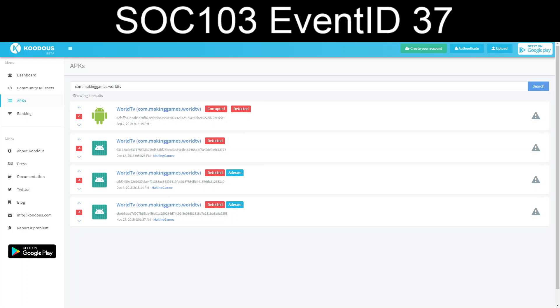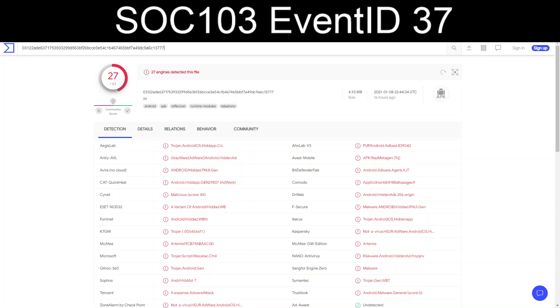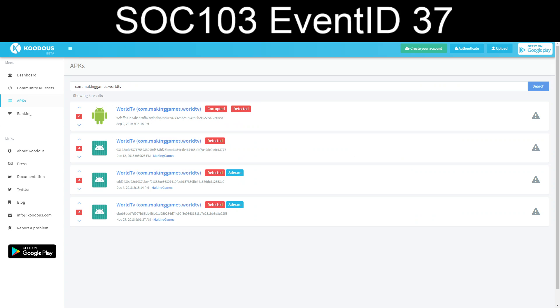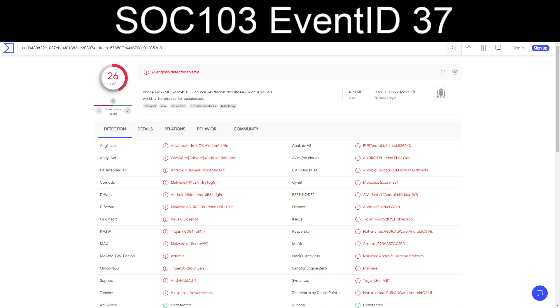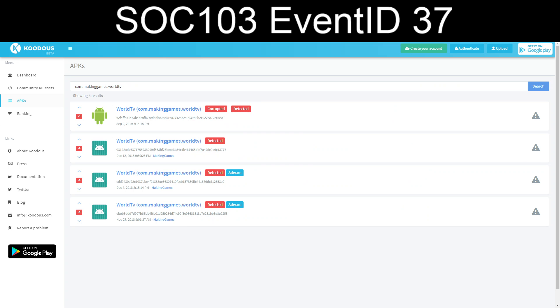And then we will grab the next one in series, working from top to bottom. And again, unwanted, riskware, Trojan, malware, Adware. 27 out of 63. Let's grab CDD9 and submit that to VirusTotal. We have grayware, adware, malicious, Trojan, riskware, malware. 26 out of 62.